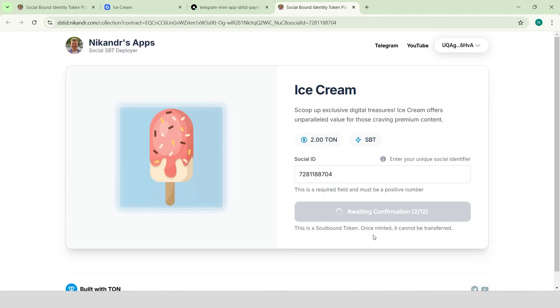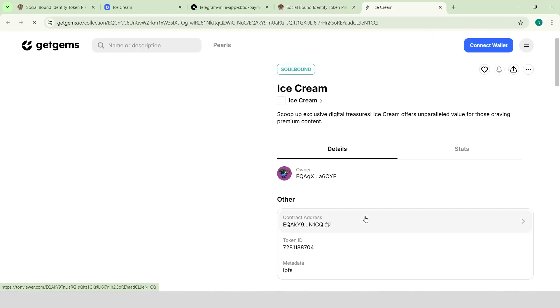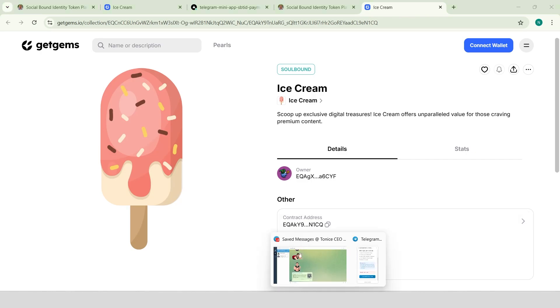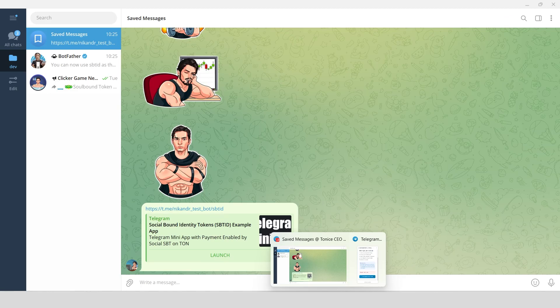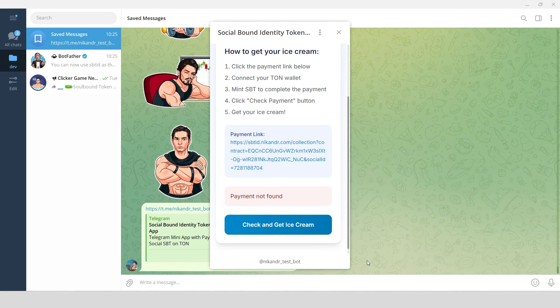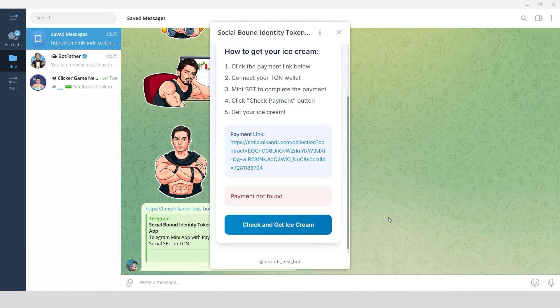Great, I've successfully minted a token linked to my Telegram ID. Now, I can go to Telegram mini app and get an ice cream. Click Check and get an ice cream.